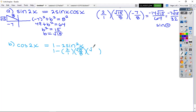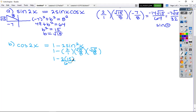We have √15 over 8, and again √15 over 8. When you multiply a radical by itself you just get the value underneath, so that gives us 15 over 64. So we have 1 minus 2 times 15 over 64, which equals 1 minus 30 over 64. The result is 17 over 32.